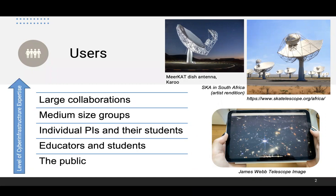Then you have individual PIs — a principal investigator with a small team of students who might not have much knowledge about computer science or technologies. And then you have educators in the public who also want to participate and learn about science and technology, but don't have knowledge about the technologies they need. They would really like to have interfaces like that iPad to learn about what's out there.